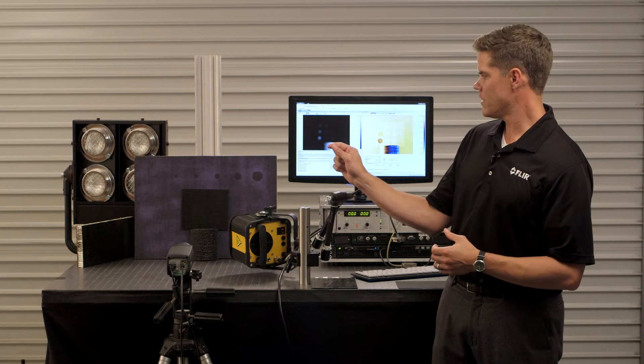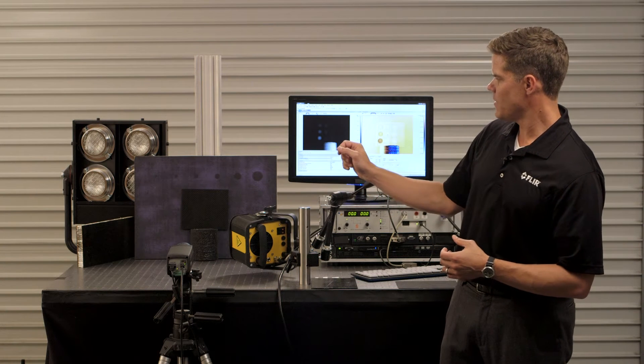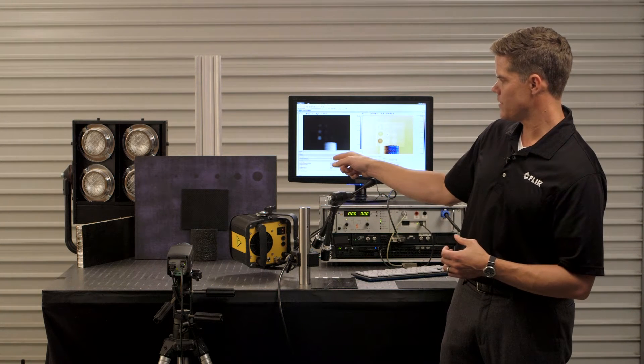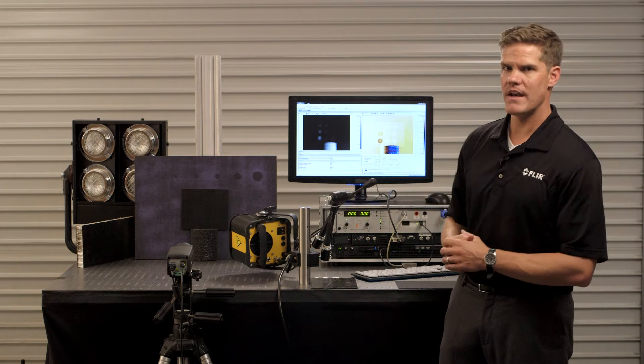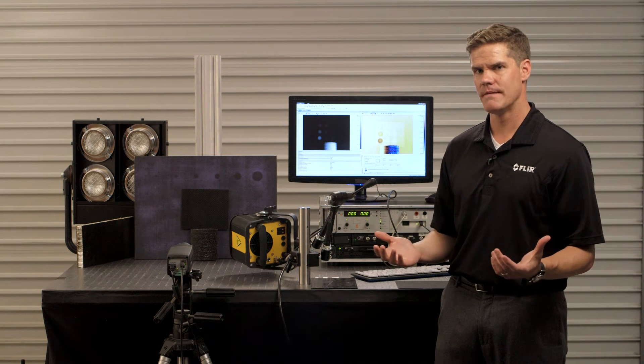The shallower voids are on the left hand side and the thicker ones that are deeper within the material are on the right hand side, they're more challenging to see.